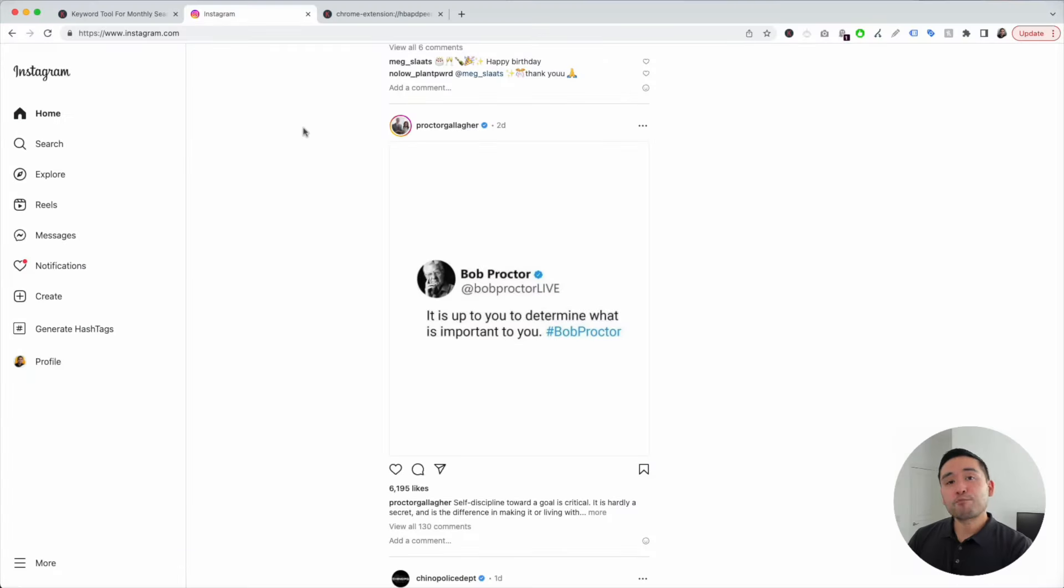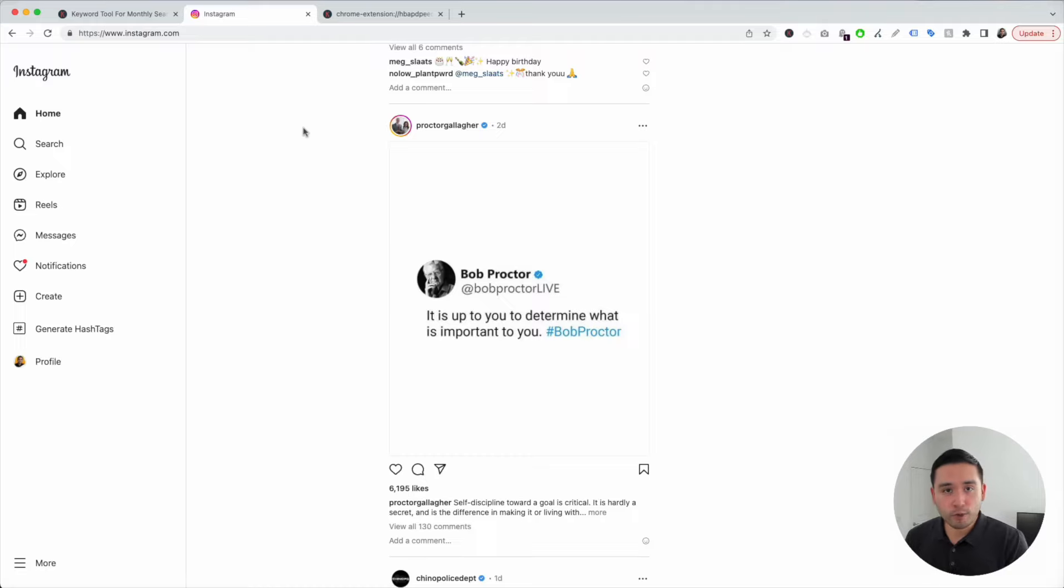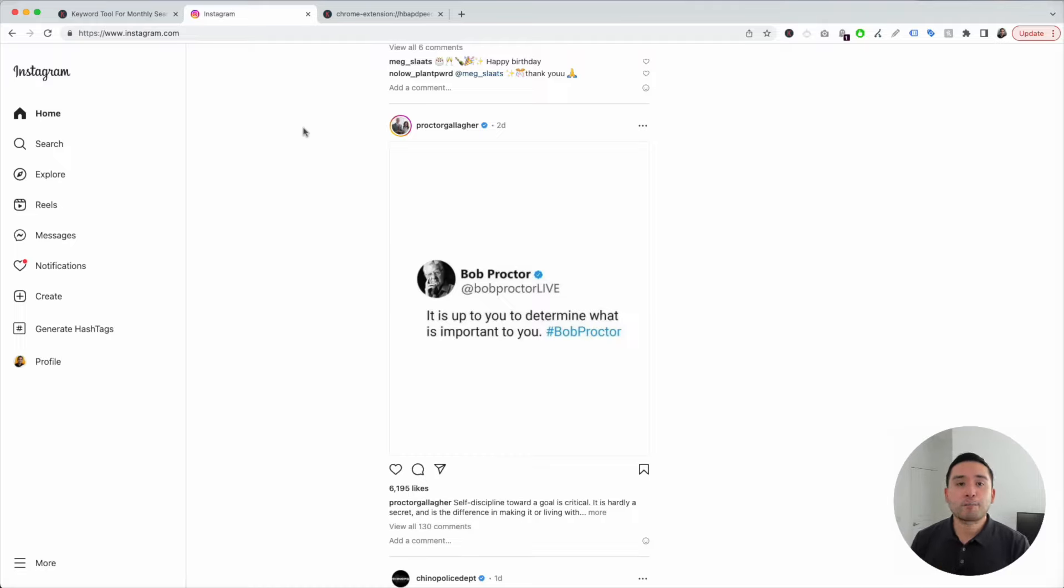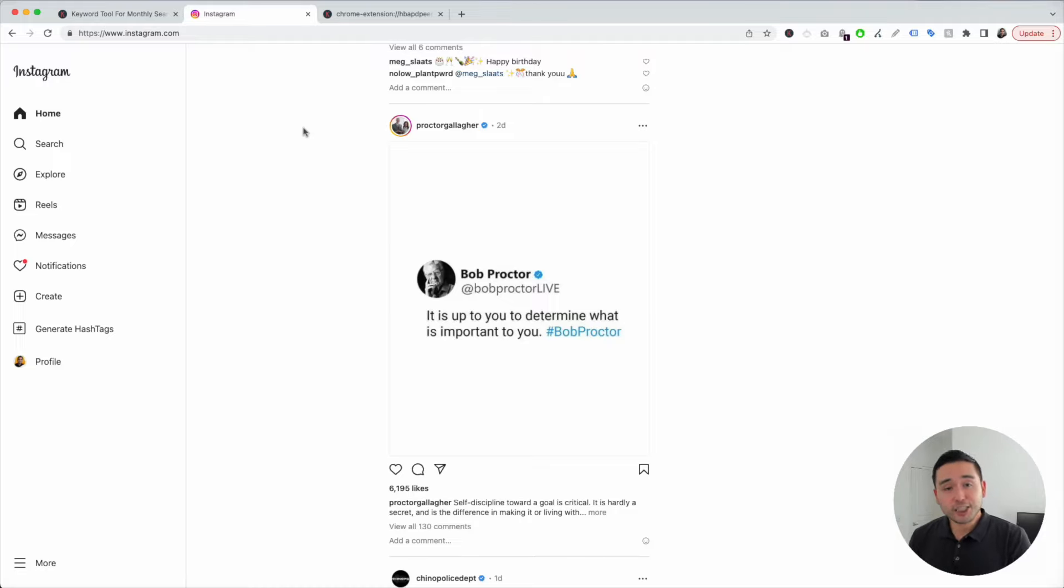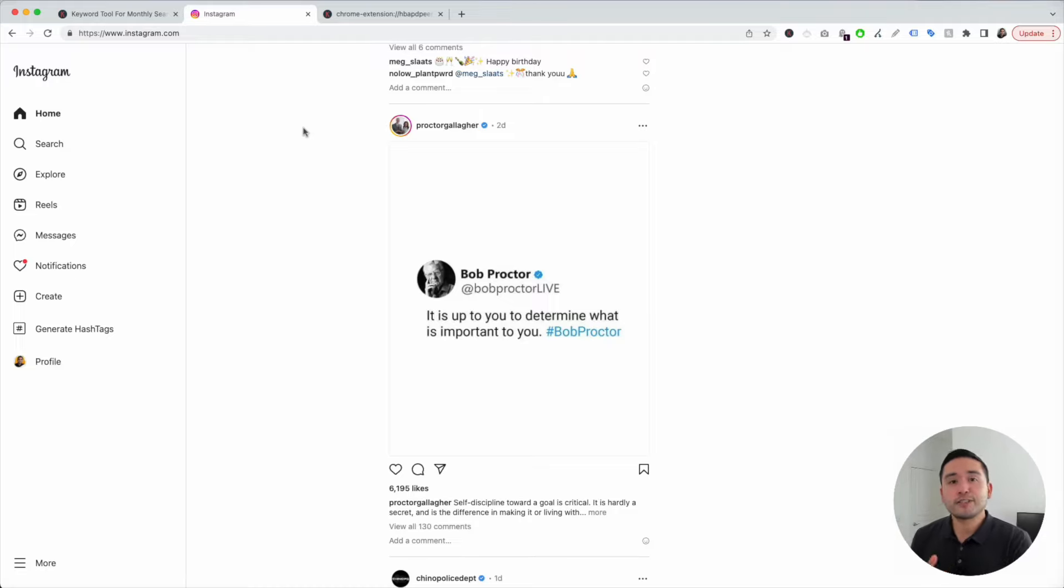Doing proper keyword research for Instagram is so important because it'll help you figure out what are the most popular topics to post on, what are the best hashtags to use, and also what are the best keywords to add to your post captions.